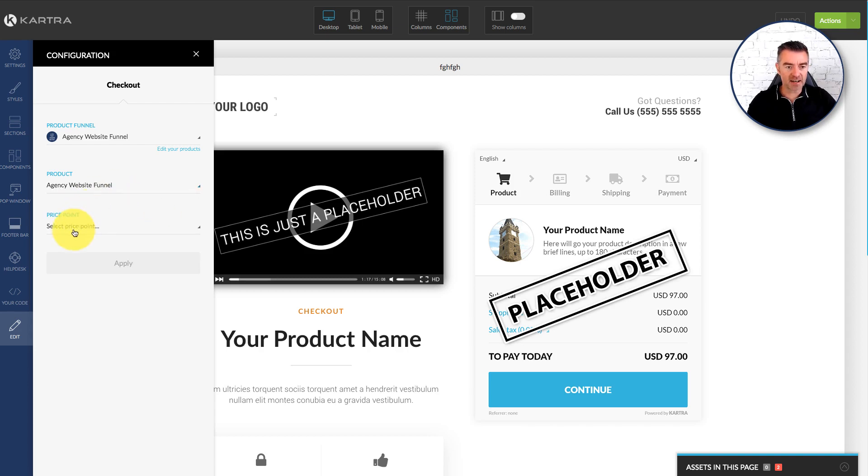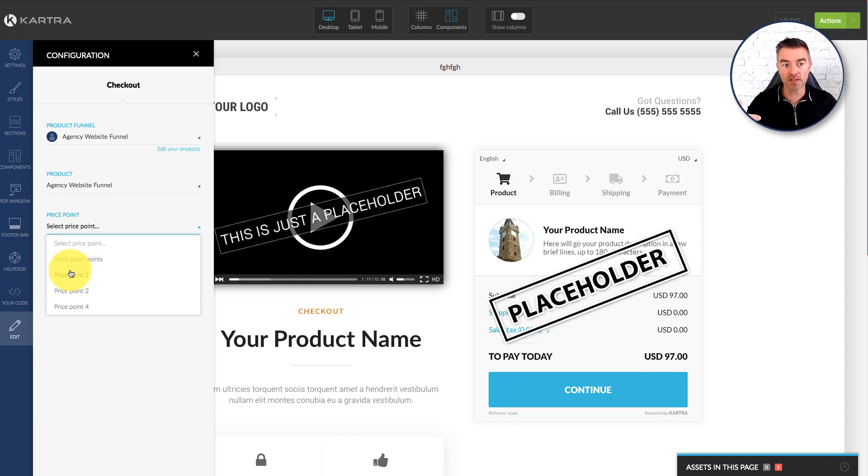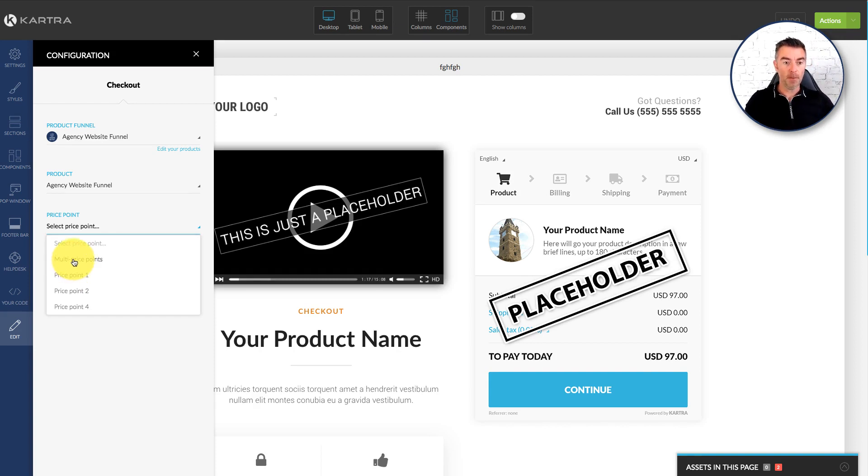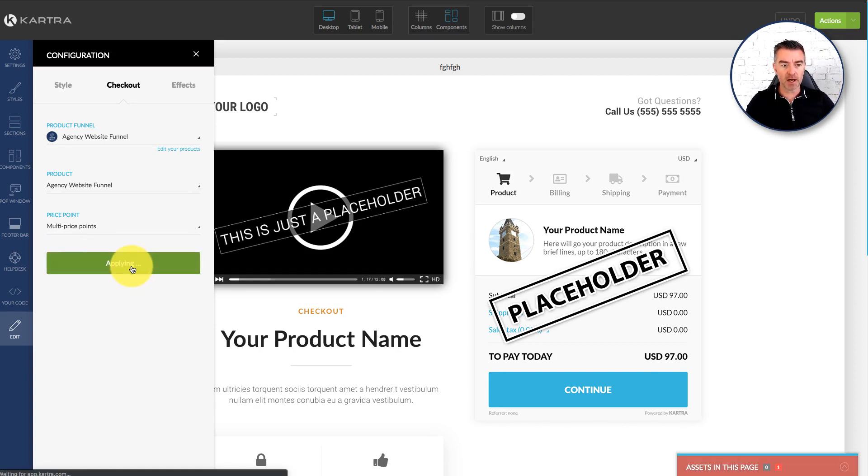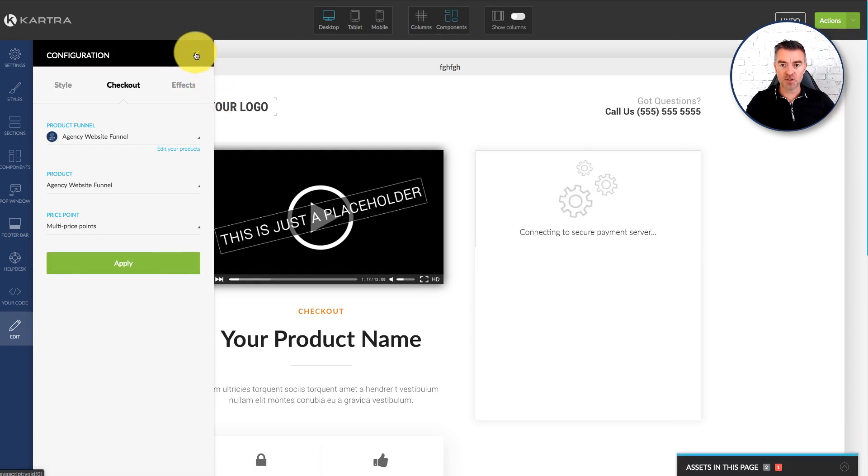But I can just select the price. Do I want to give people the opportunity to choose the price of that product if there's multiple prices? Or do I just want to put the monthly option or the one payment option or both? So I'll just put multi price points. Click apply. And then that is now done.